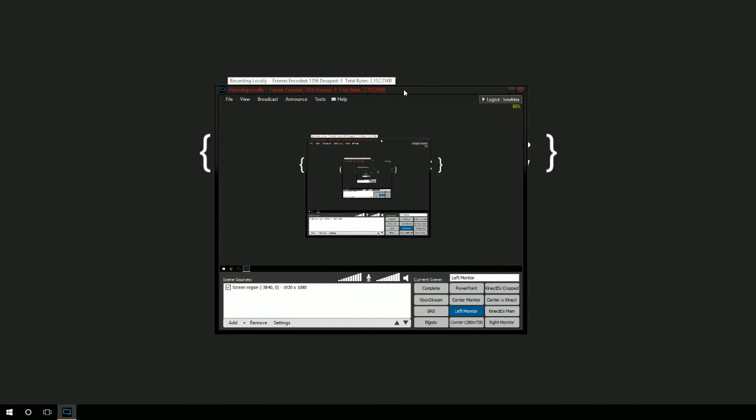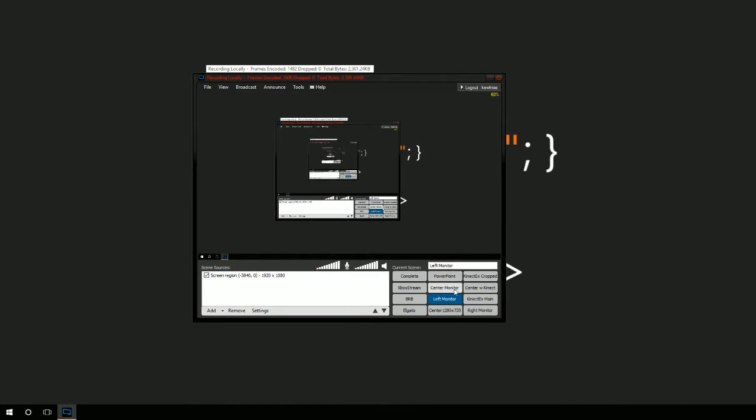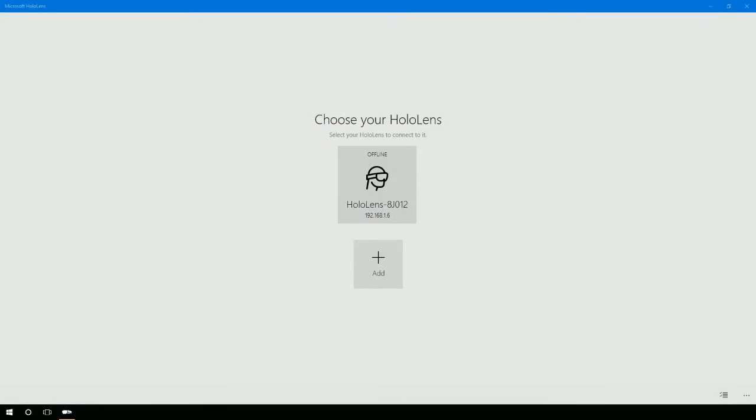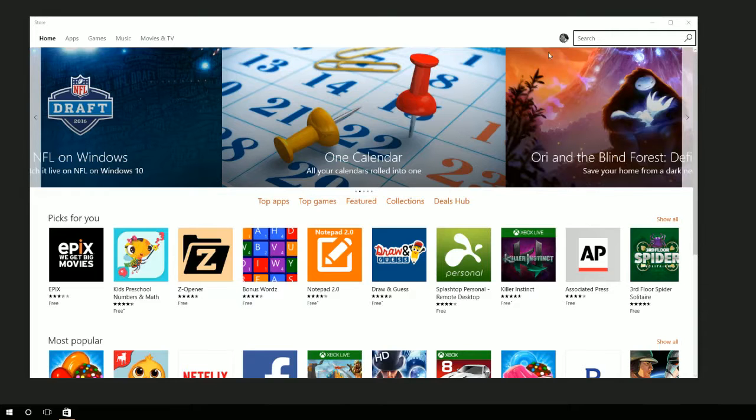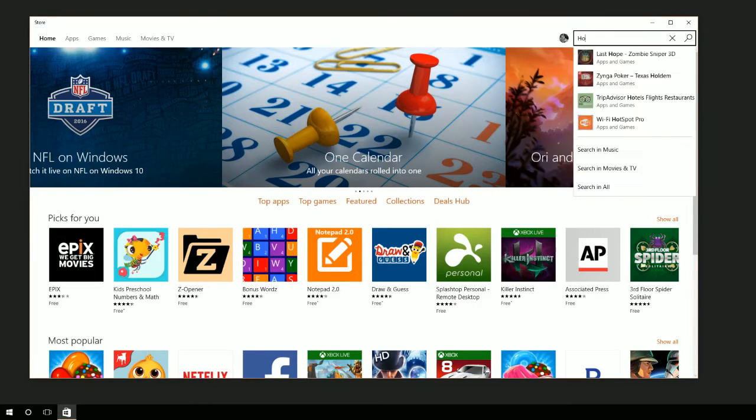This is XSplit on a monitor. I'll go to my center monitor and this here is the Microsoft HoloLens application. This is a Windows 10 universal app and you'll see that I've connected it to my HoloLens.